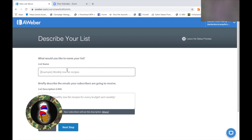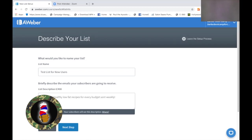What would you like to name your list? We're going to call this 'Test List for New Users.' Maybe you're not used to this — so we're going to be 'Test List for New Users.' And briefly describe what the emails are going to entail. For this example, this will be: 'Tips and tools to learn to automate your business.' That's what we're going to be doing. So now you have that.